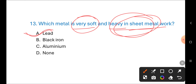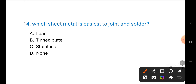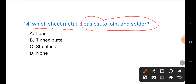Next question: Which sheet metal is easiest to join and solder? Options are: A) lead, B) tinplate, C) stainless steel. The correct answer is B) tinplate.